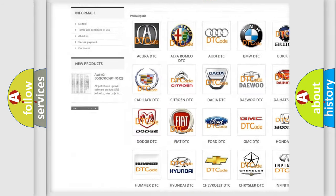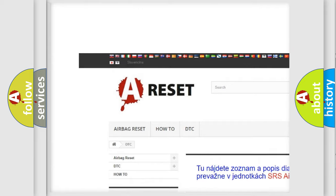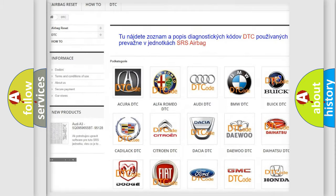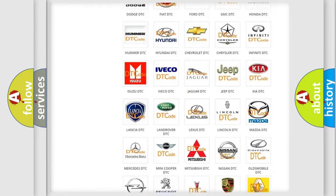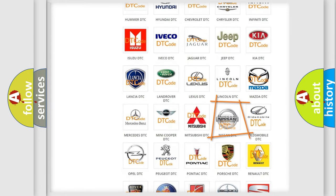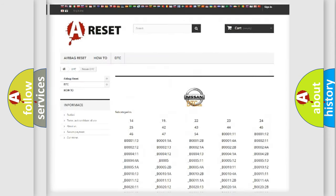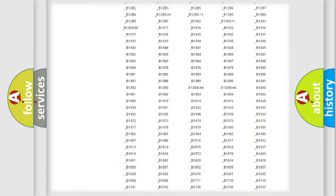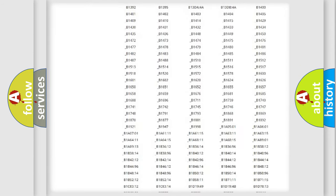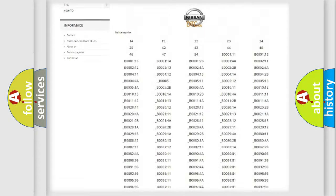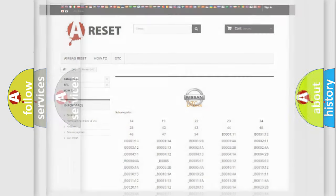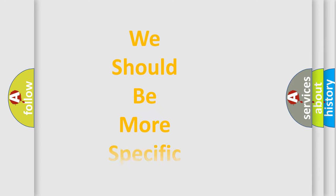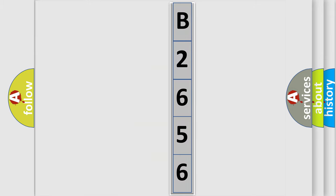Our website airbagreset.sk produces useful videos for you. You do not have to go through the OBD2 protocol anymore to know how to troubleshoot any car breakdown. The following demonstration will help you look into the world of software for car control units.